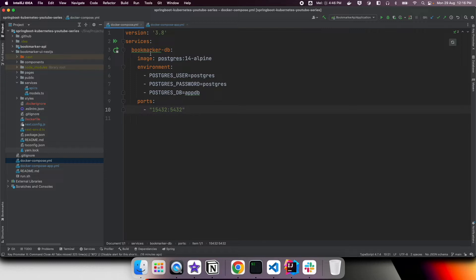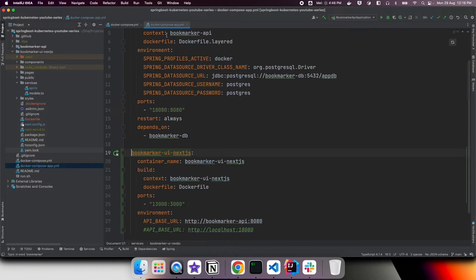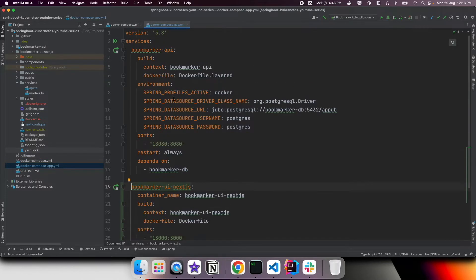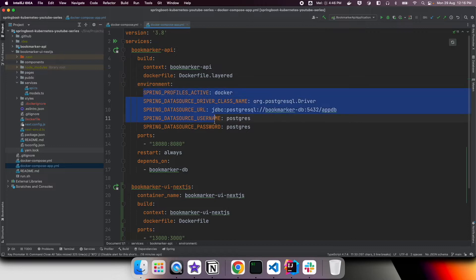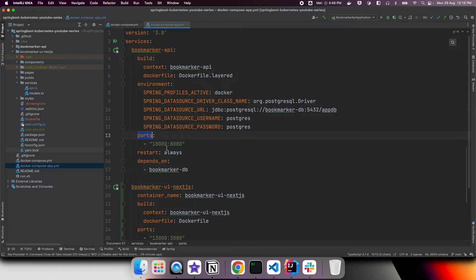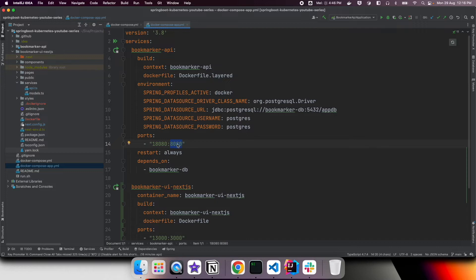In our docker-compose app yml file, we have our backend API defined, specifying the context root and which Dockerfile to use to create the Docker image. We specified environment variables pointing to the database, and mapped ports from host 18080 to container 8080.